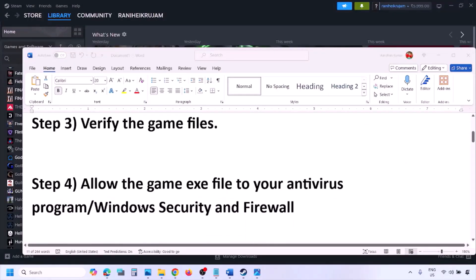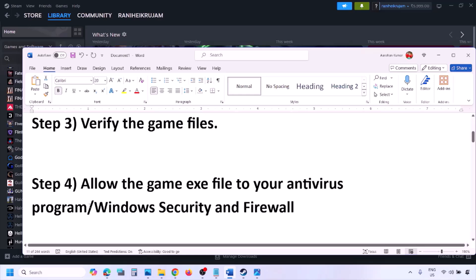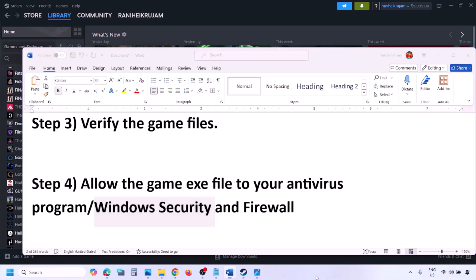The next step is to allow the game exe file in your antivirus program. If you have any third-party antivirus like Avast, Norton, Bitdefender, or McAfee, make sure you allow the game exe file. If you're using Windows Security, allow the game exe file in Windows Security.